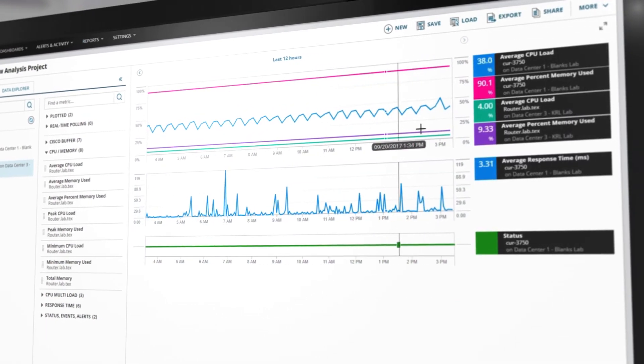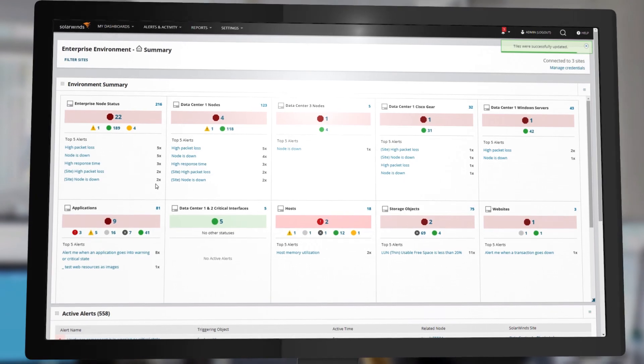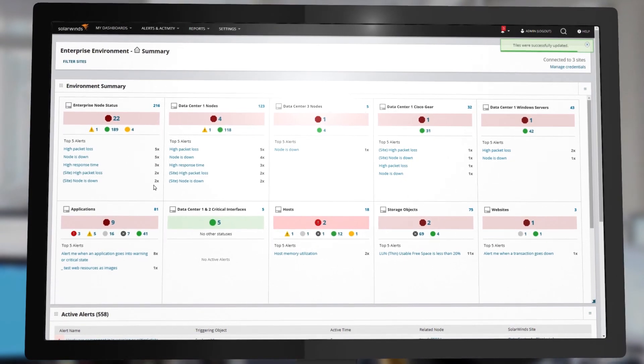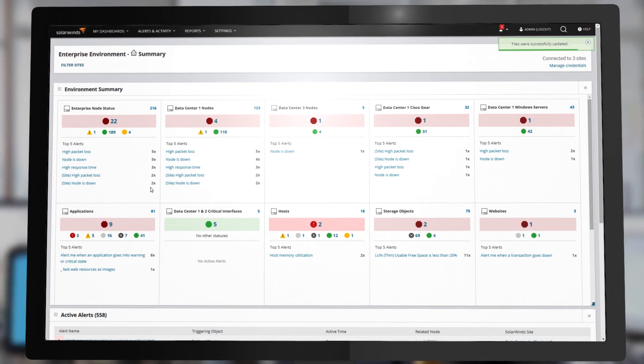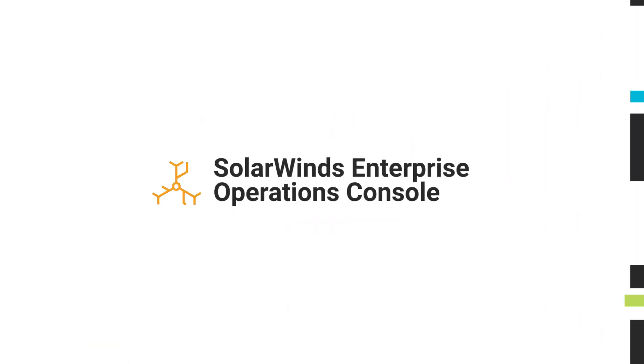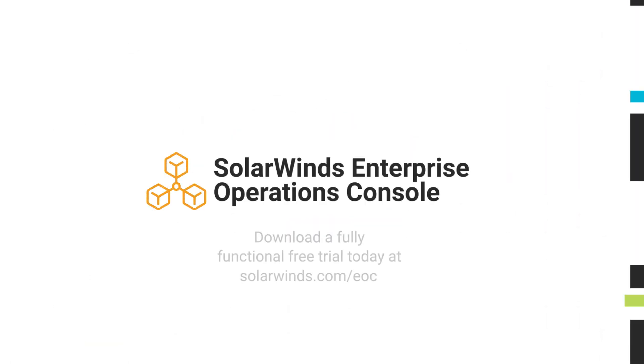Take control of your distributed network, systems and storage monitoring with SolarWinds Enterprise Operations Console.